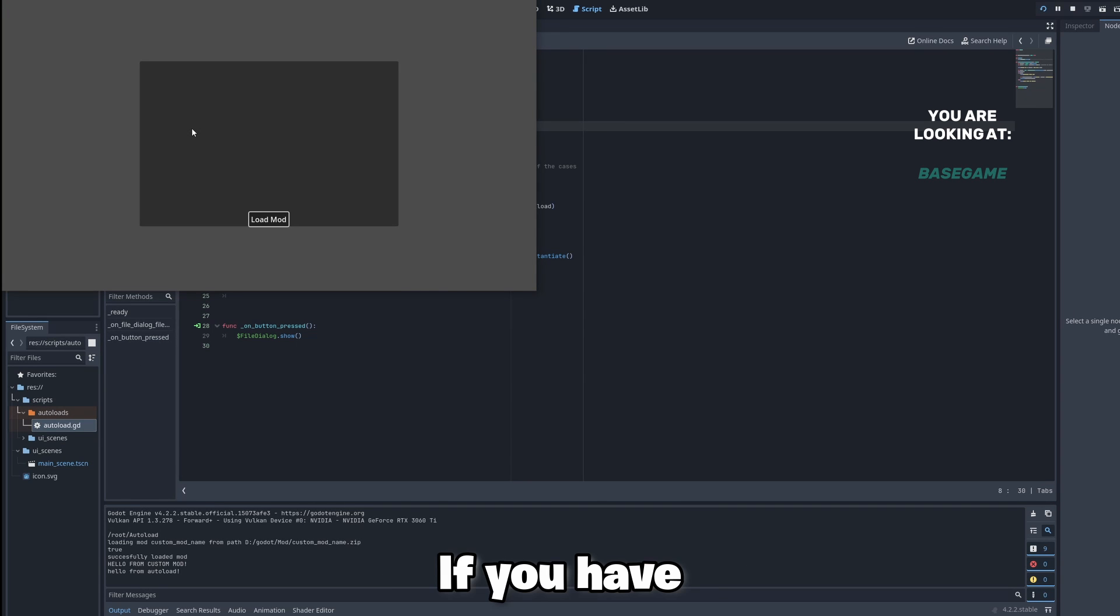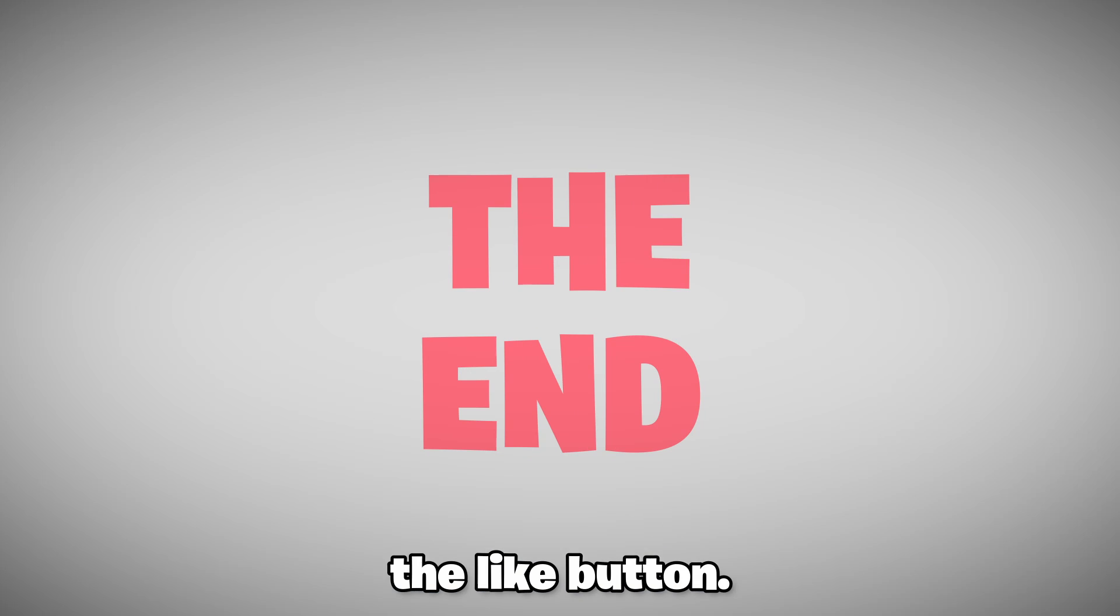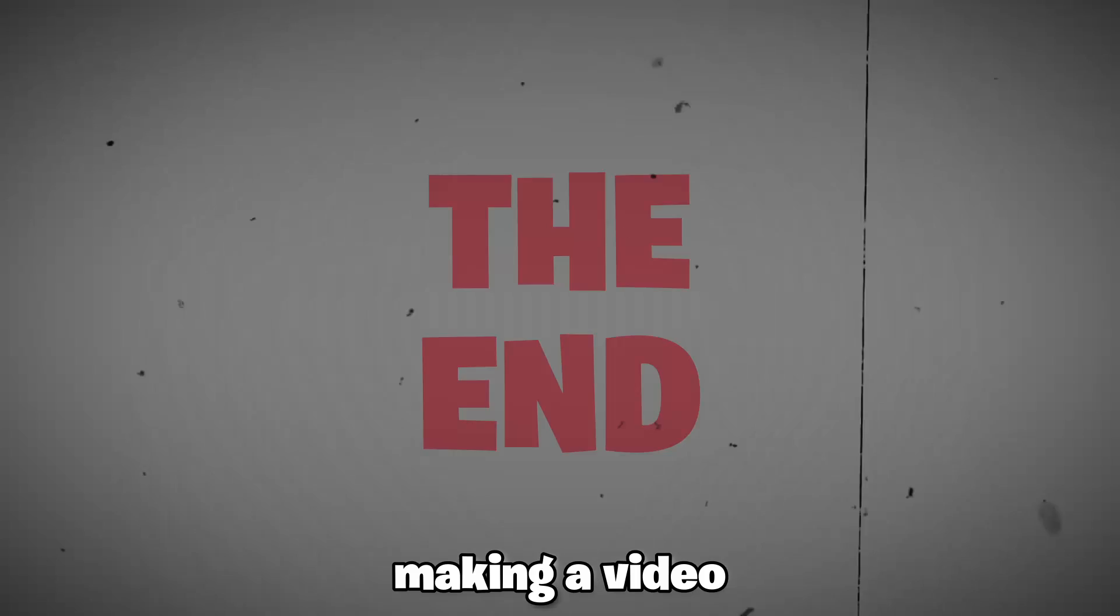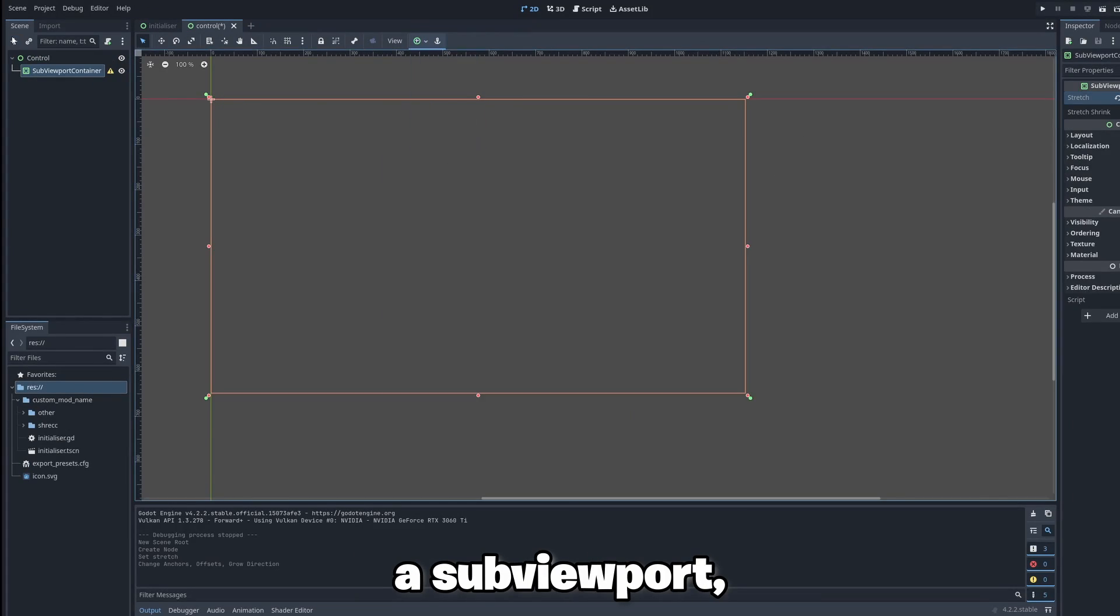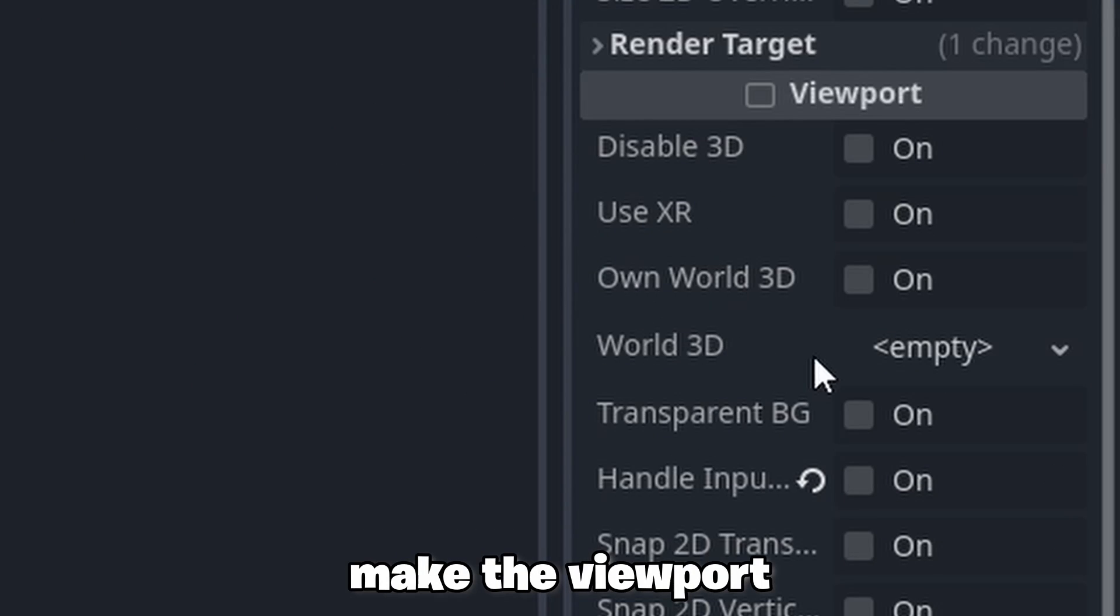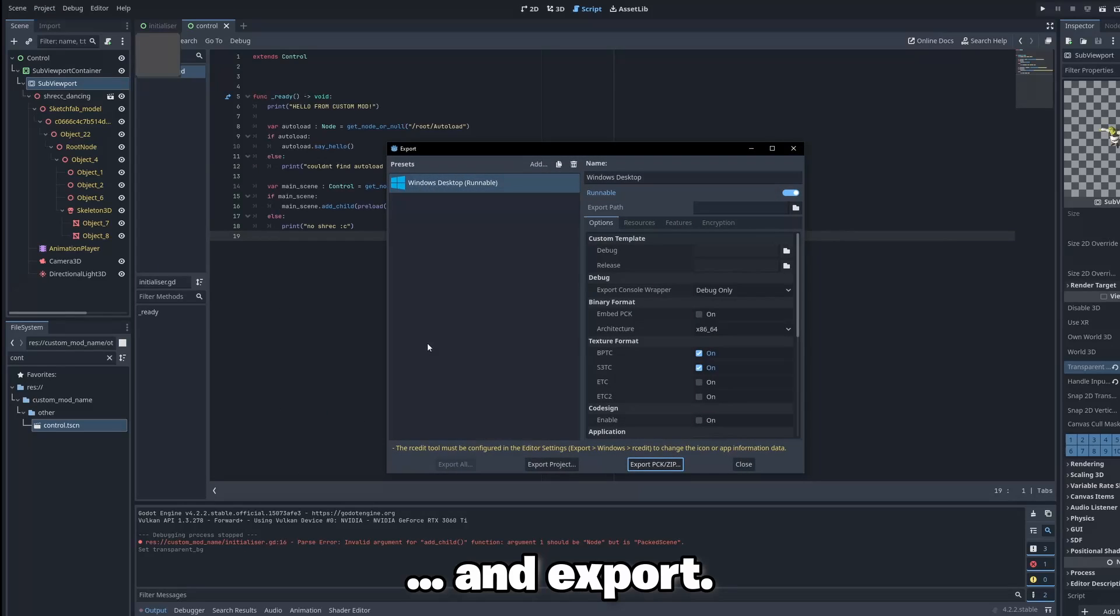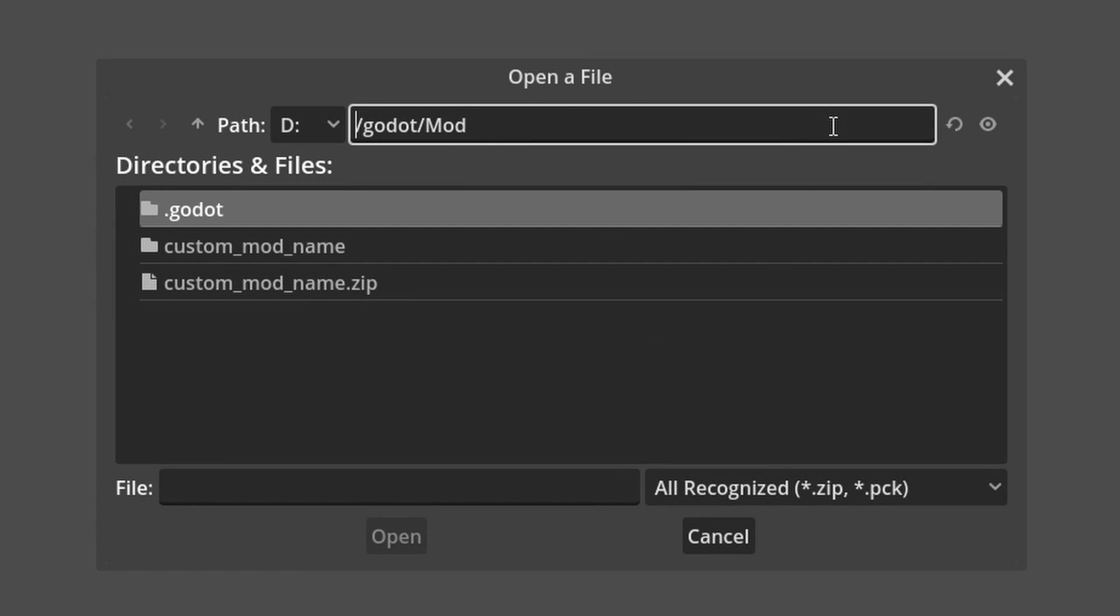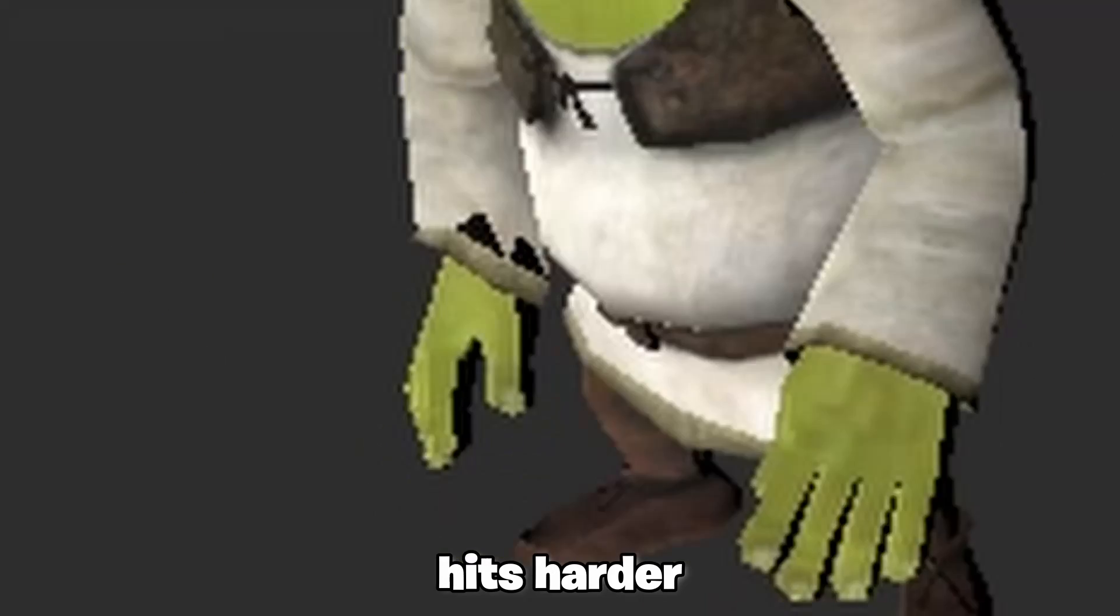If you have made it so far forget to subscribe and don't hit the like button, see ya! Nah, mates, I'm joking! You think I'm making a video about mods without adding Shrek? Add a sub-viewport container and a sub-viewport, import the Shrek, don't forget to make the viewport transparent, invade the main scene and the export. Look at this beauty, this animation hits harder than I thought.